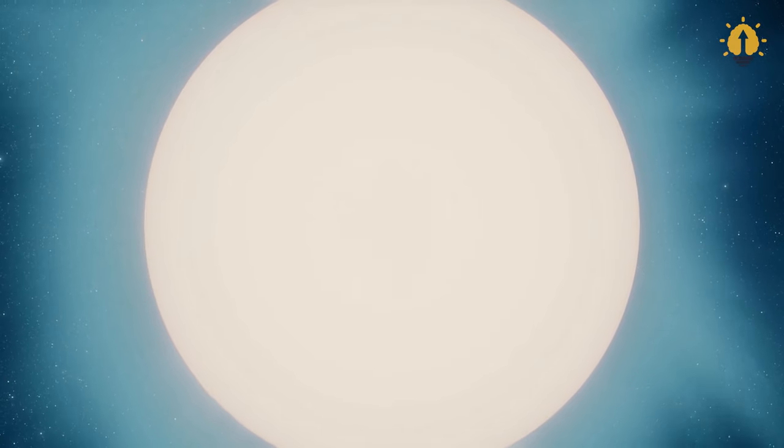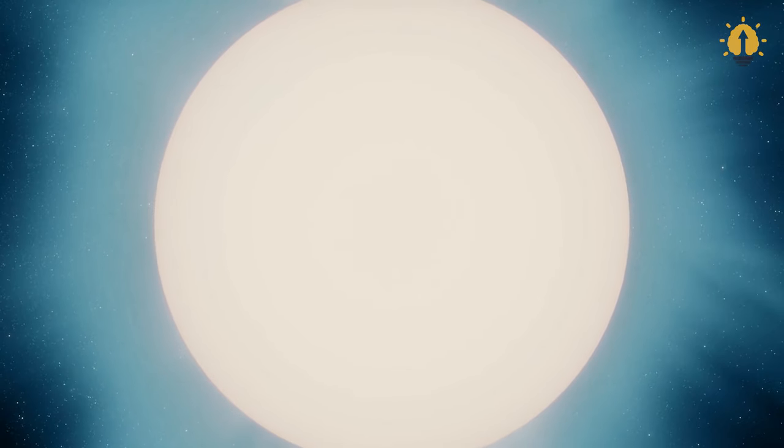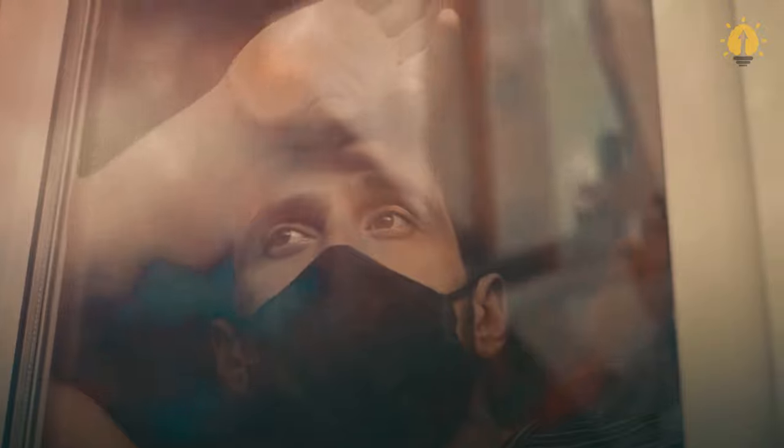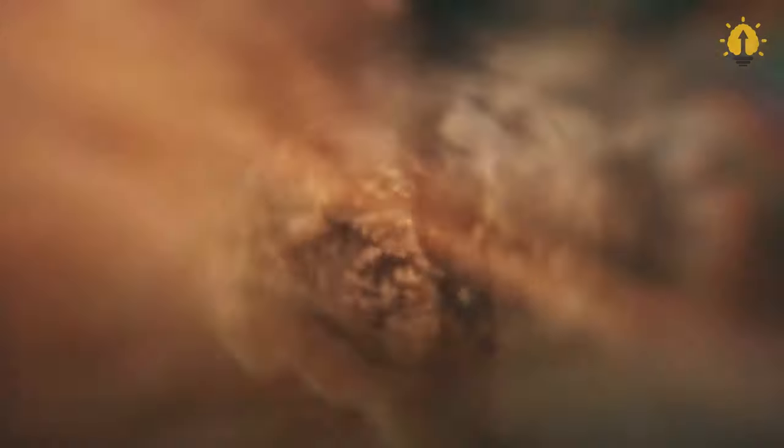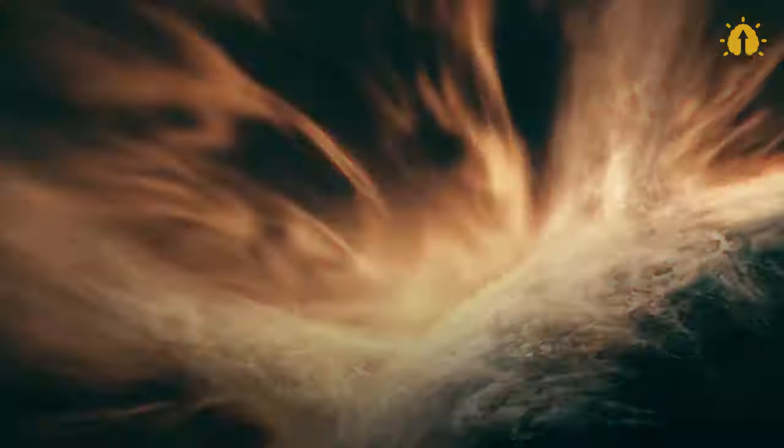So, what would happen if a supernova hit Earth? It's not fast and ending like what we usually think about explosions on Earth. A supernova is more like a volcanic eruption, followed by a tsunami.